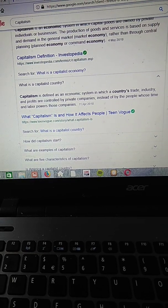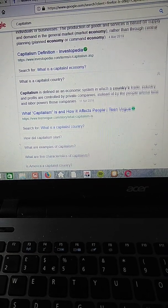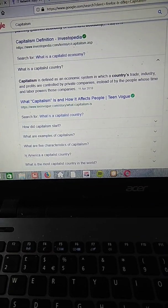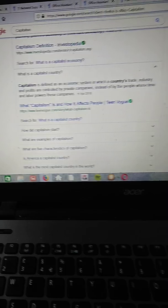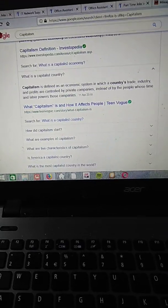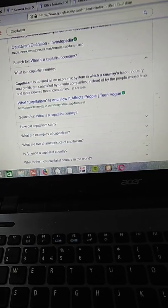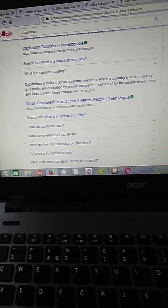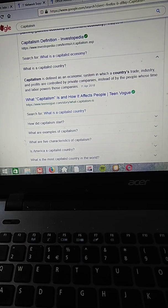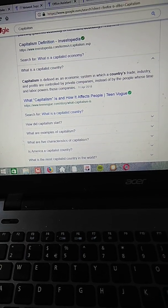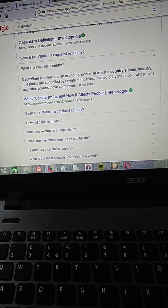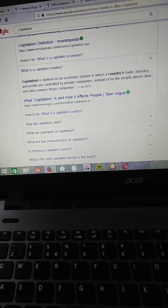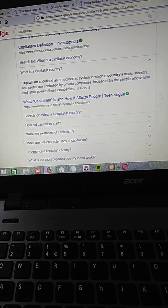What is a capitalist country? Capitalism is defined as an economic system in which a country's trade, industry, and profits are controlled by private companies instead of by the people whose time and labor powers those companies.